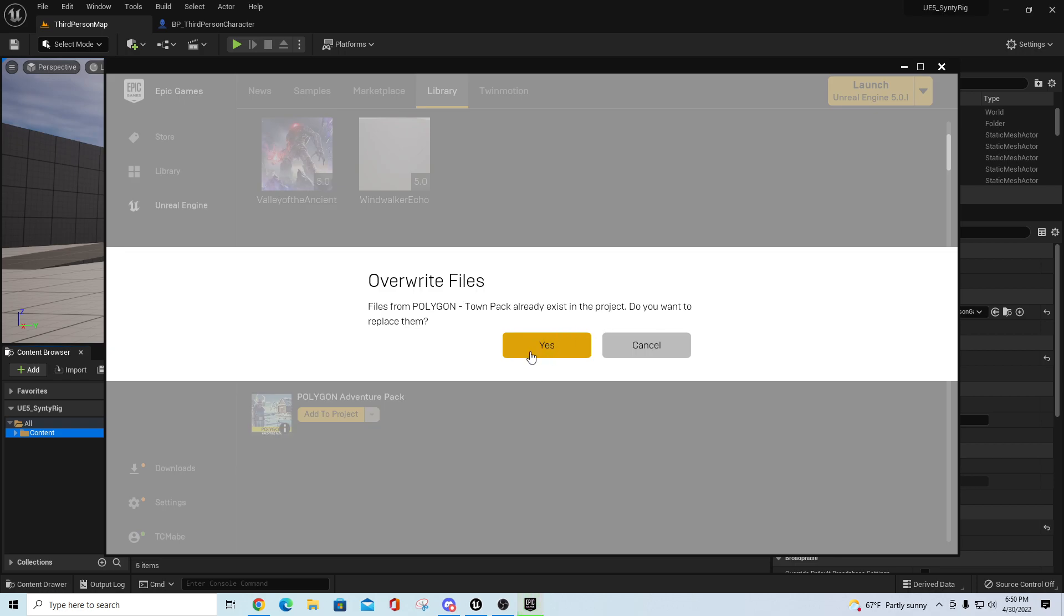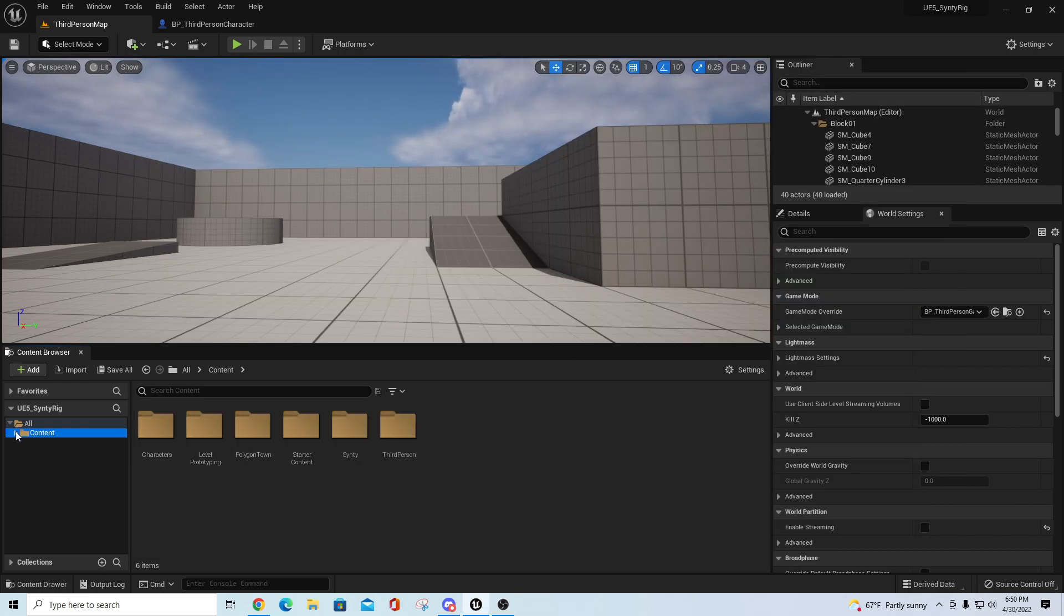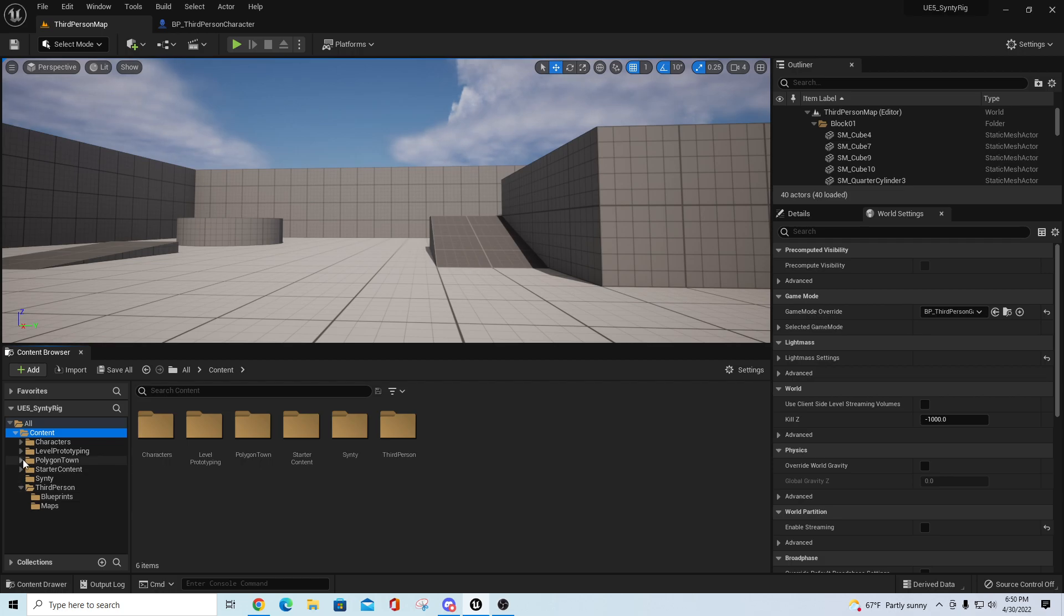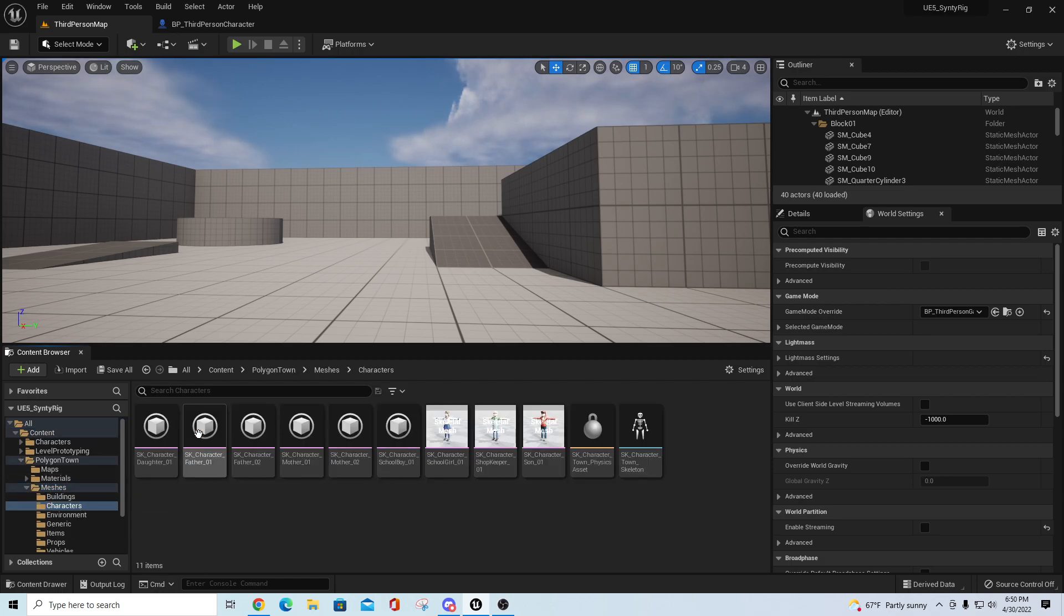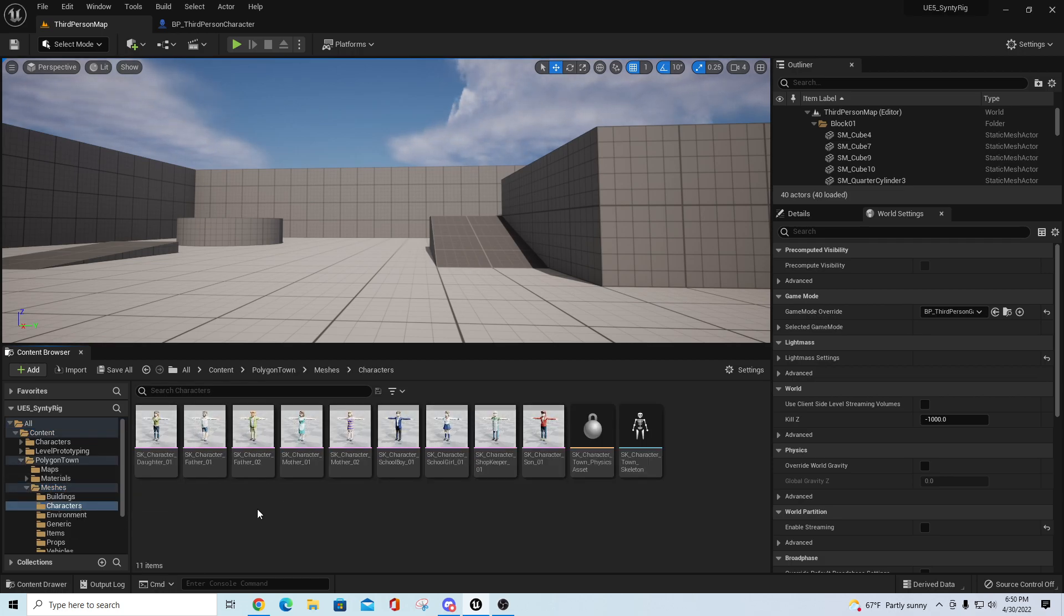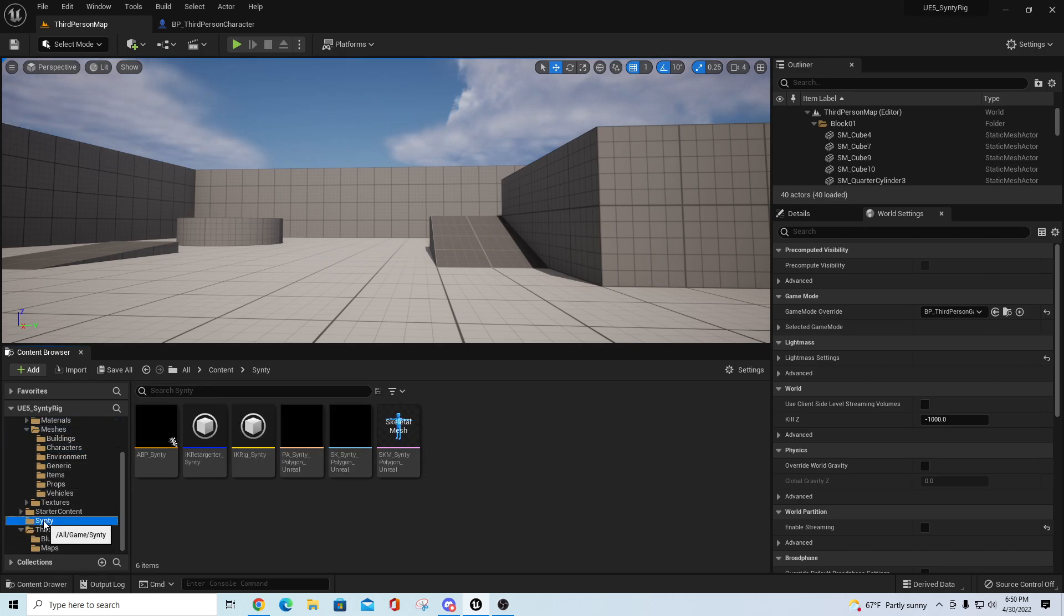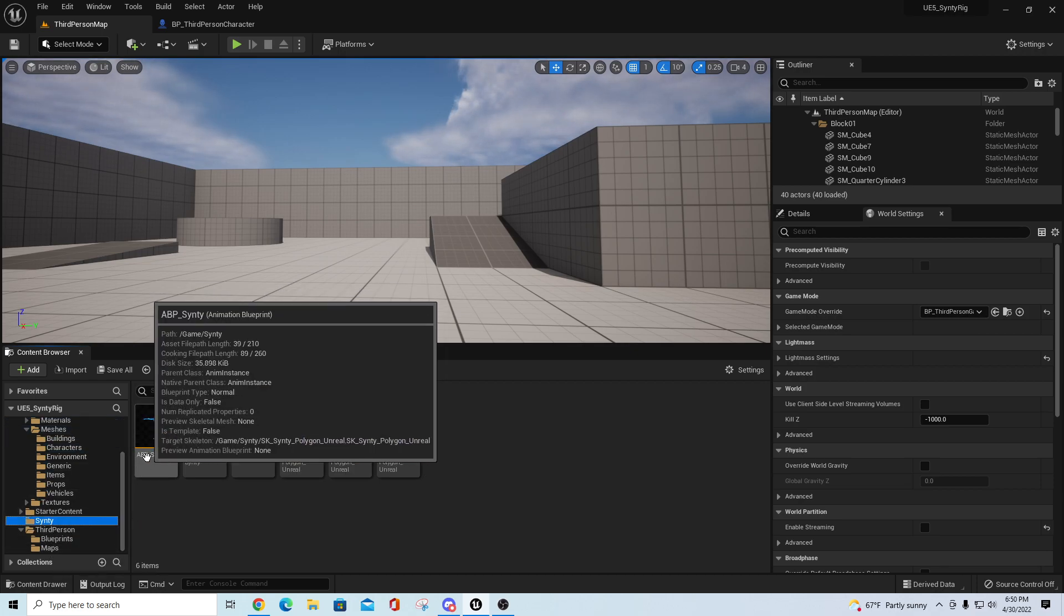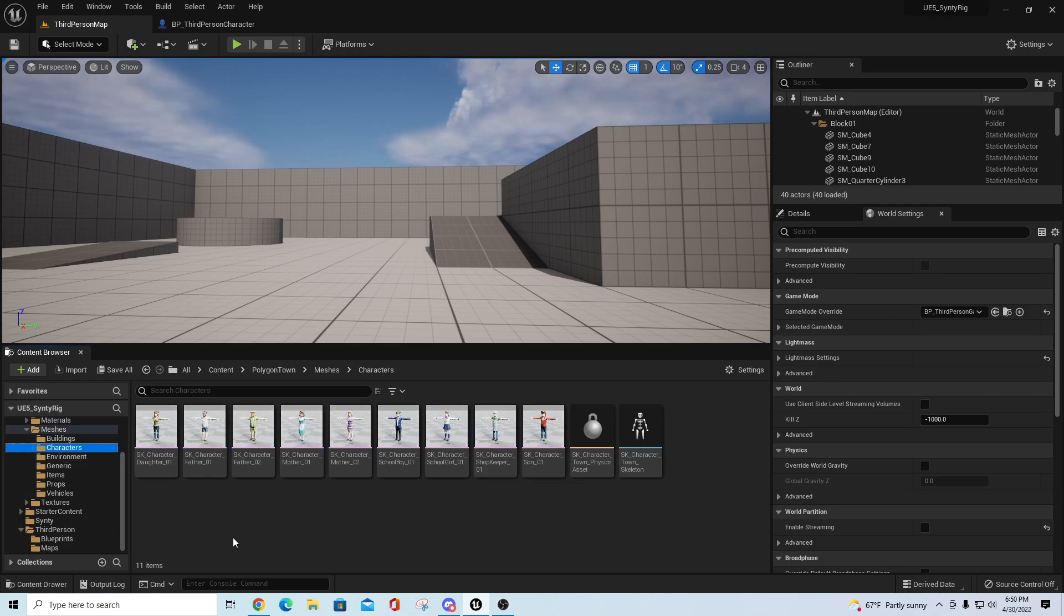We'll pull these in here, and once I get this into the level, I should basically have this Polygon Town mesh character section. All we should have to do, since I have this other one already set up with the ABP Cinti and all these other assets, is go to these characters.